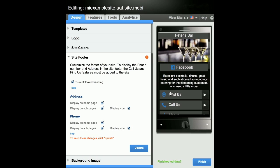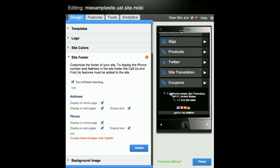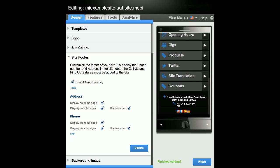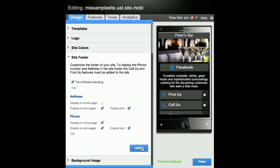You can also turn off the footer branding by ticking the box. Also, on the footer, you can choose to display the address and the phone number on the homepage and/or subpages and the related icon by ticking the relevant boxes. Remember to click Update to apply to the site.